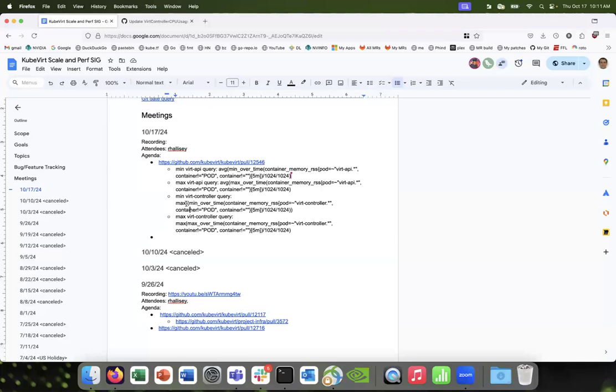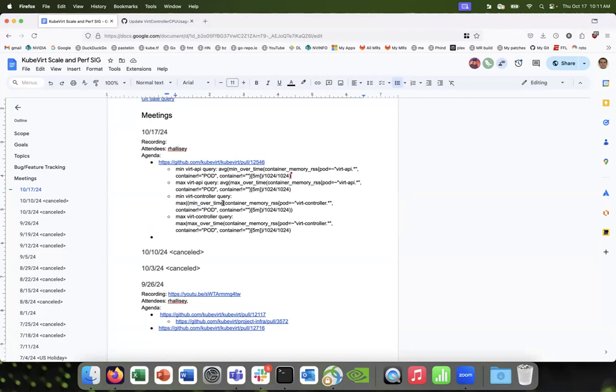Yeah, I think last time it was like max of min and then it was getting the—or something like that, max of max or max of max of min or something. Yeah, I can paste the incorrect ones if it is helpful.